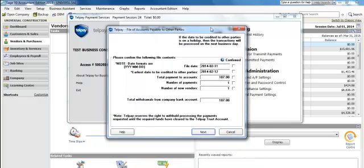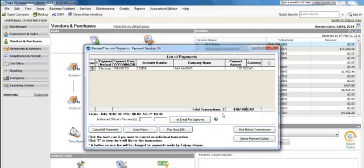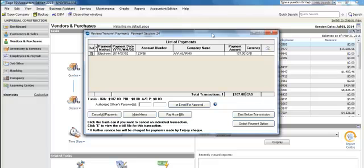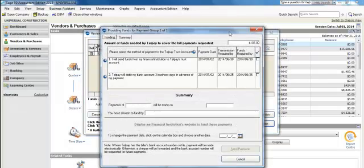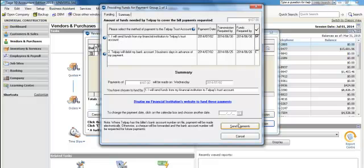We need to confirm all the contents of the file that we've processed up until now by selecting the checkboxes and then selecting Next. Our signing officers need to enter in their PIN to approve the payments directly in the software, or we can email them for approval. We'll then select the payment option — there are two payment options with Telpay. Select the best option for your internal processes and then select Send Payments.